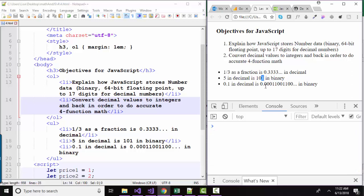Our first digit is two to the zero power, one, two to the first power, two, and two to the second power, four. So five in decimal is one, zero, one in binary.